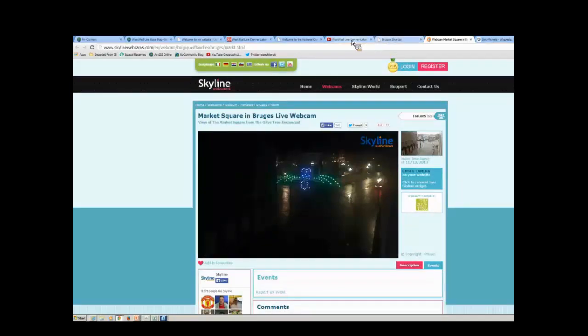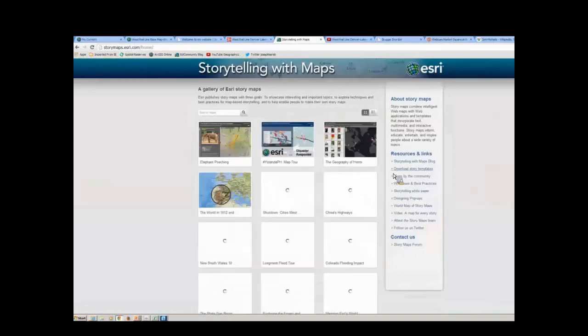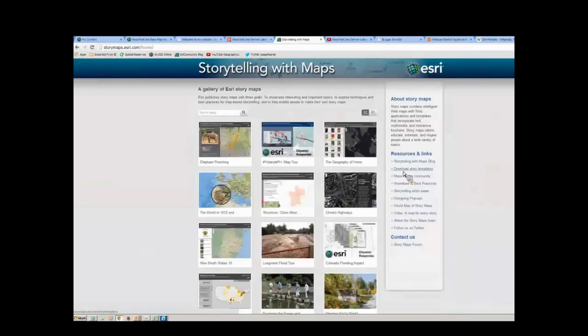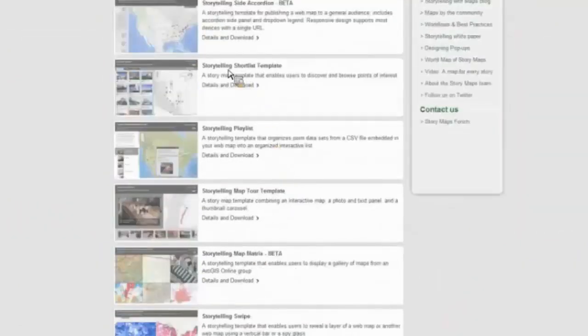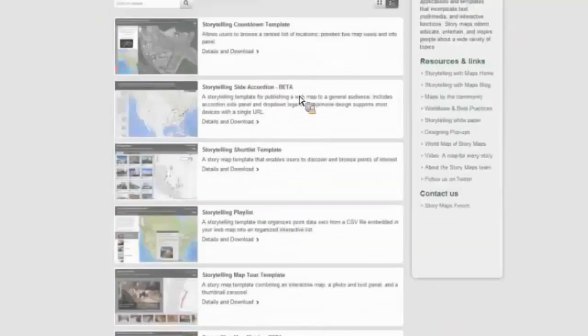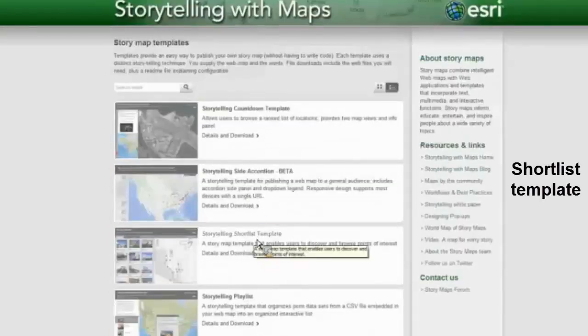How did I create this? I went to storymaps.esri.com. See where it says 'download story templates' on the right-hand side? You've got some choices here. I used the storytelling shortlist template. Preplanning is good — figure out what kind of story you want to tell and what template will help you tell that story best. There's a swipe, there's a compare, there's a bunch of things in here.